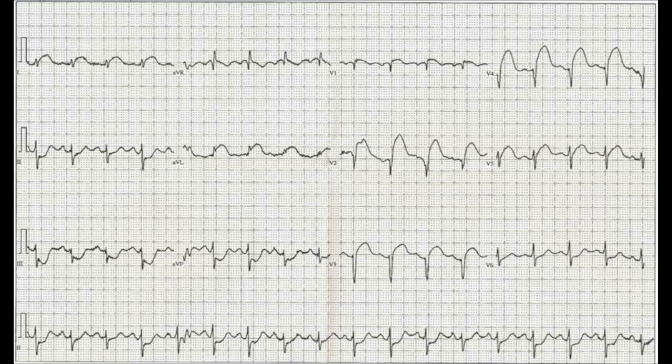We decide to go through methodically and figure out exactly what is going on in this EKG. The first thing that we do, as you may recall, is rate, rhythm, and axis. So what is the rate?